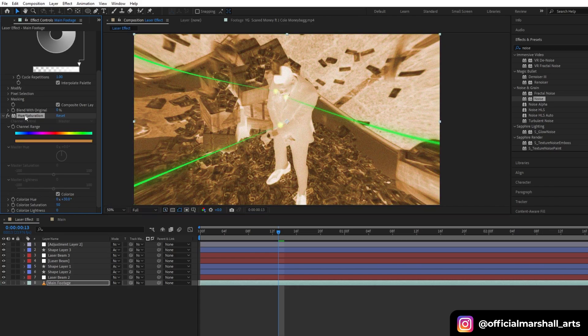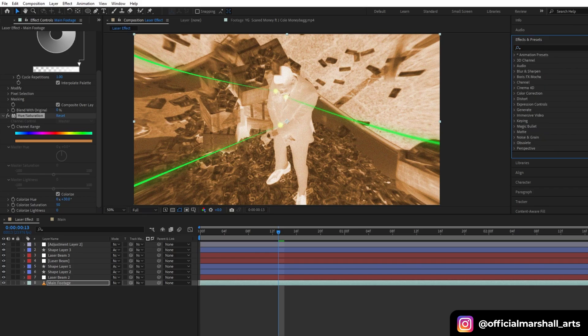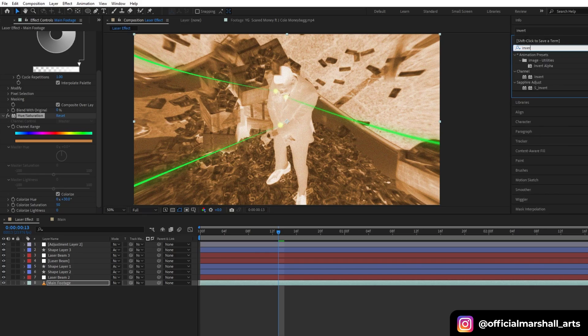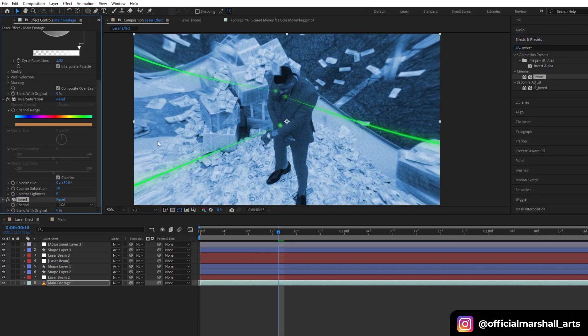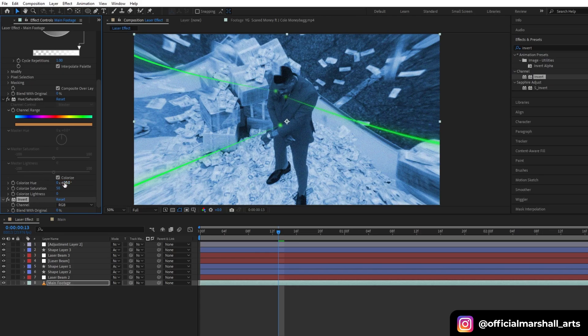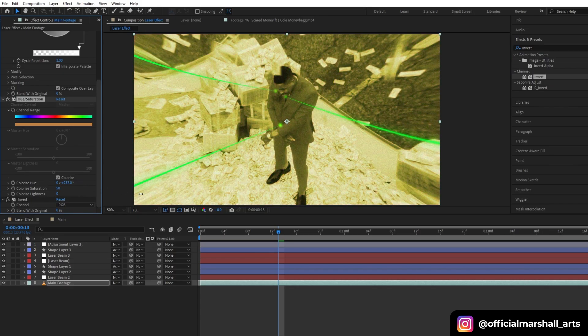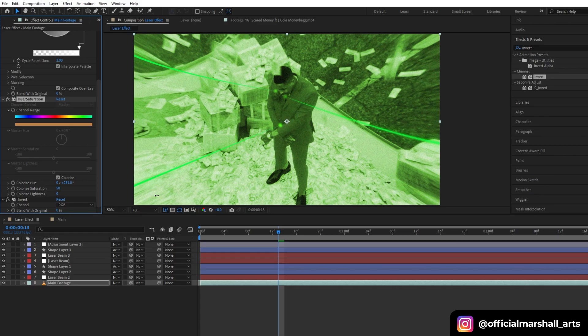In our main footage, we will add another effect: Invert. Then let's change our Hue and Saturation again to make it green. Now I have got my effect which I wanted.